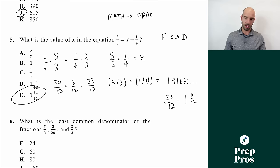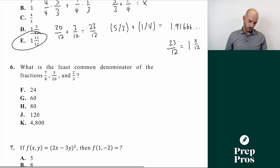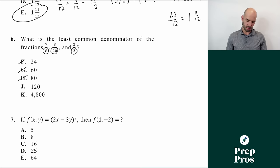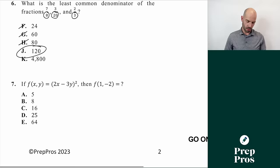Number six asks for the least common denominator of 8, 20, and 3. The easiest way is to use the answer choices — just find the first number that 8, 20, and 3 all divide into evenly. 20 does not divide into 24; 8 does not divide into 60; 3 does not divide into 80. The first number that works is 120, so the answer is J.